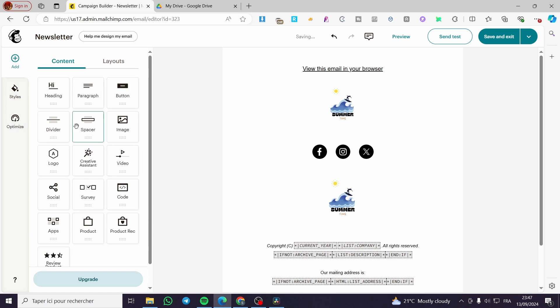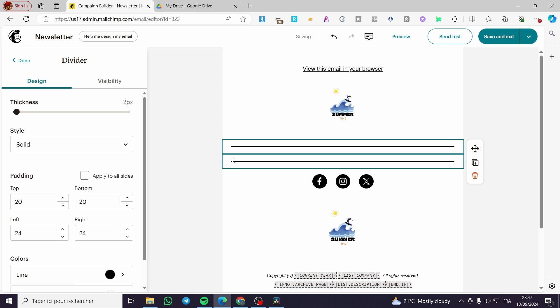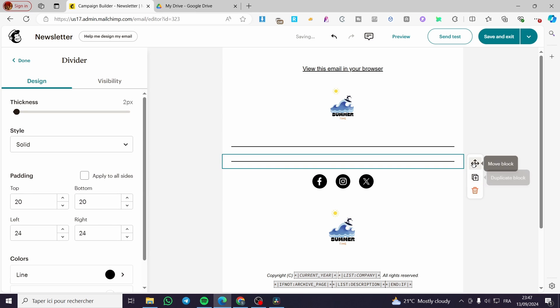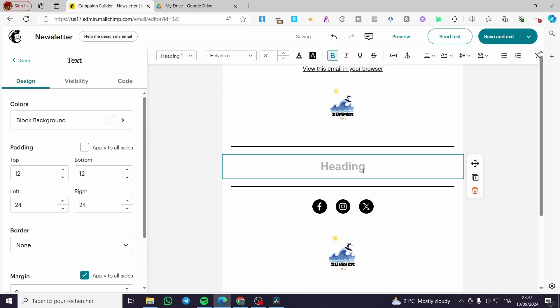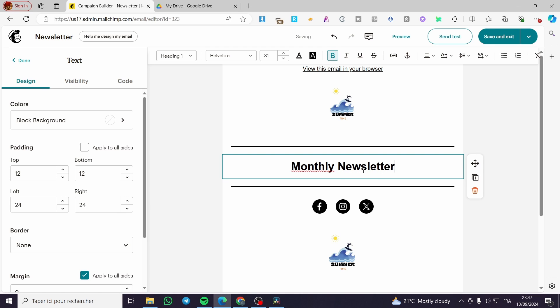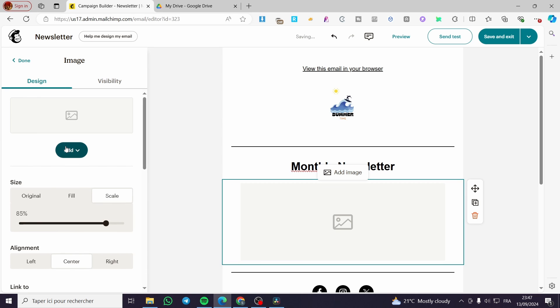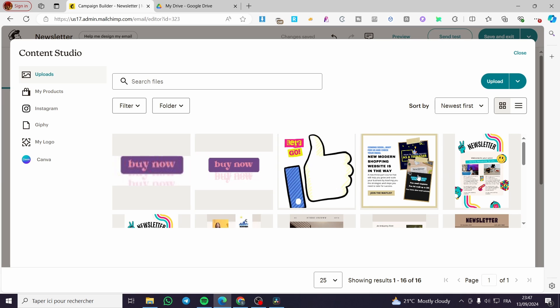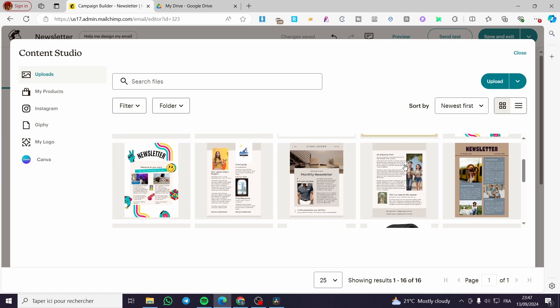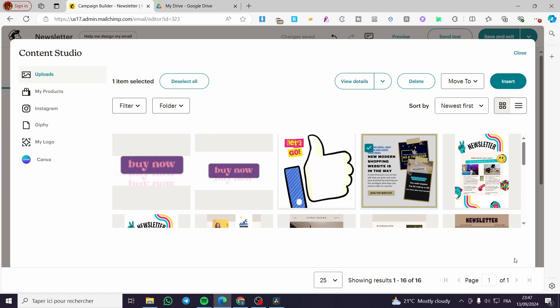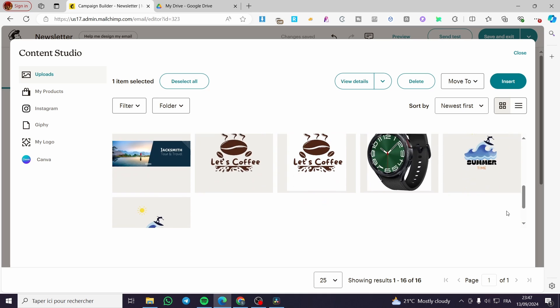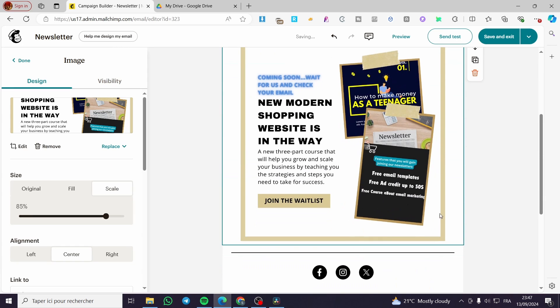So we are going to delete all the blocks that are not necessary. Let's go ahead and add a divider, also a divider here at the top, and between those dividers we are going to add something. Let's add a paragraph or a heading. So we are going to put here monthly newsletter. Then I'm going to add an image block. This image block should be added by an image. So we are going to add this one. Go ahead and choose it, insert. Boom. We have it.